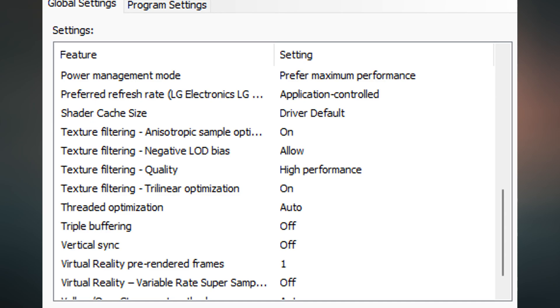Now similarly, go down to texture filtering quality and change that to high performance. This will also turn your texture filtering and isotropic sample optimization to on. This will give you the best FPS as well.